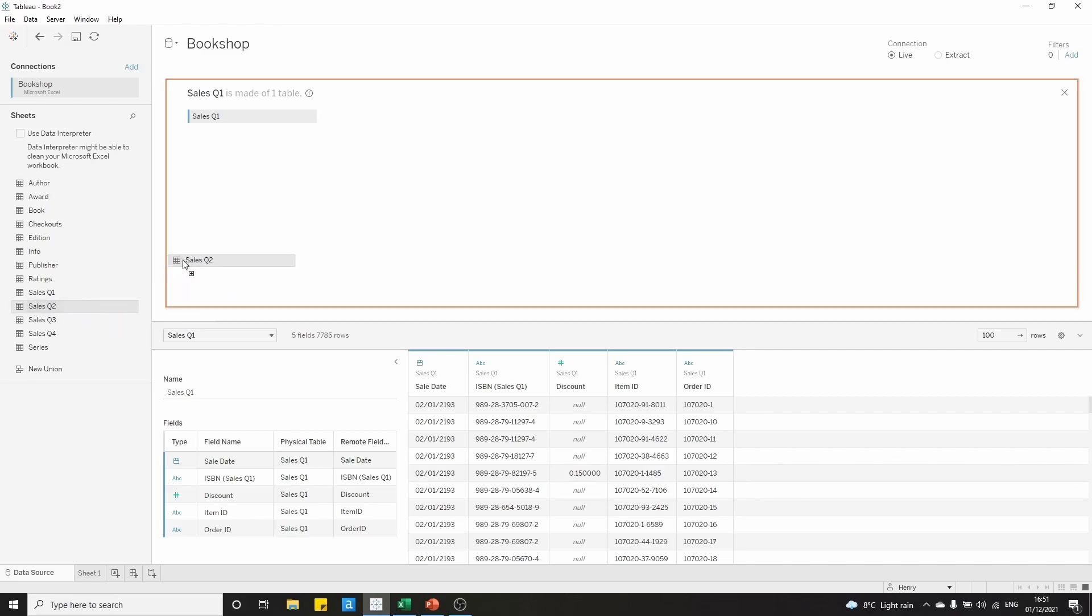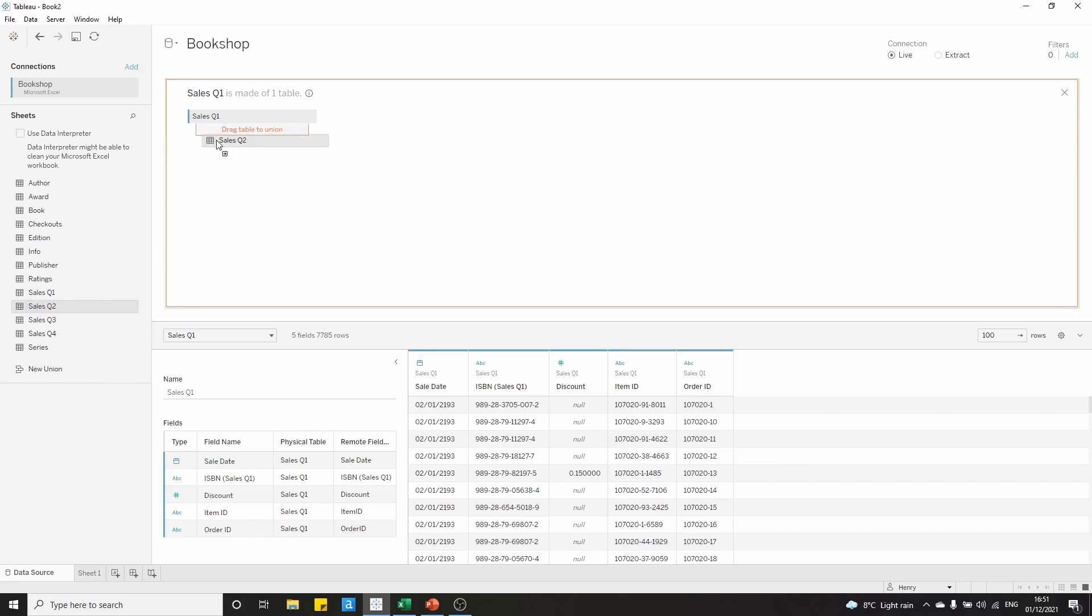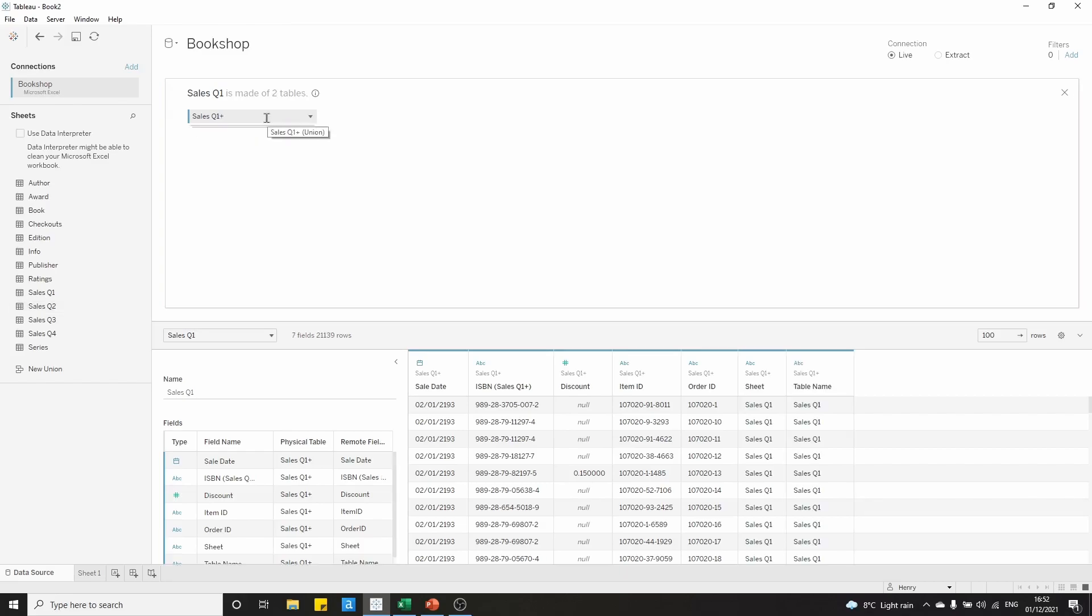To set up the union, we can grab the sales quarter 2 table and just drag it underneath sales quarter 1, and you'll see it says drag table to union when you get close enough. If you move over that and it turns orange, then you can let go, and we see that the table is slightly stacked. It might be a little bit hard to see the table representation here, but we do see that sales quarter 1 is made up of two tables.